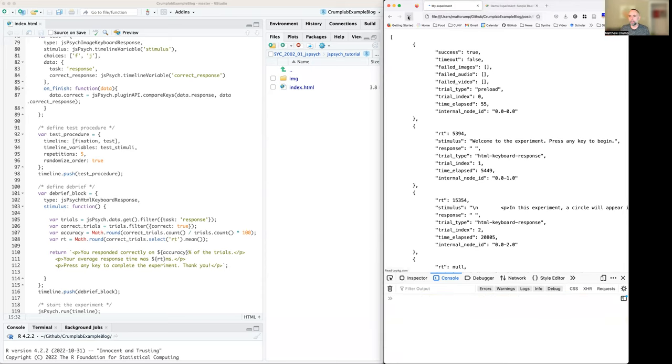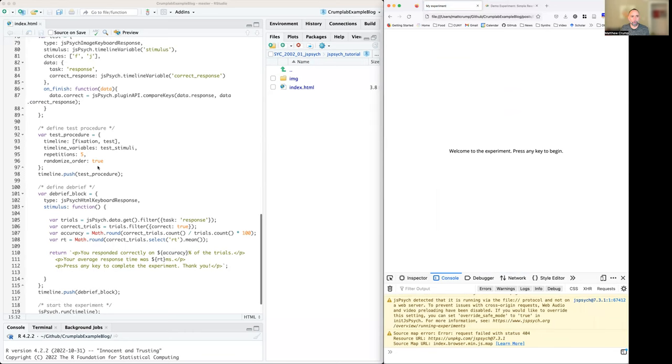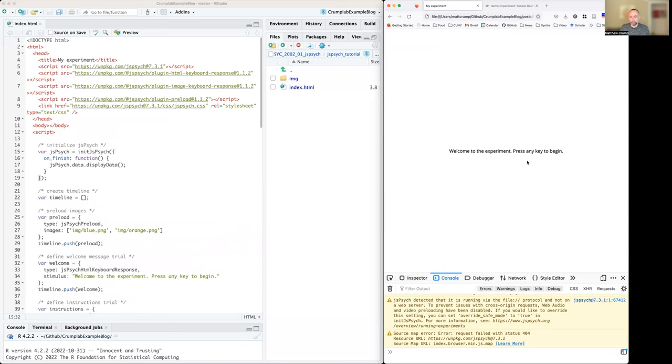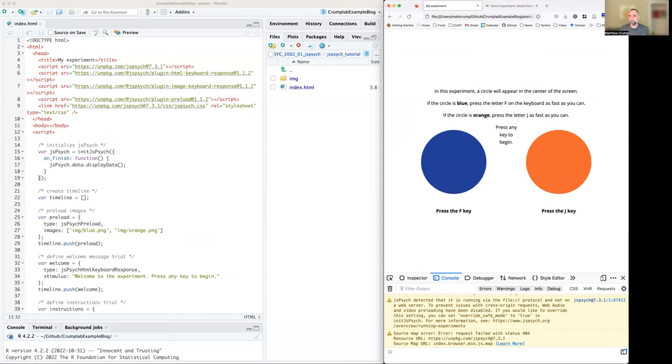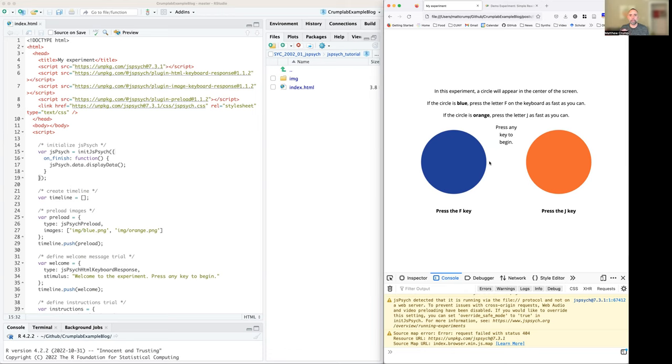A few more bits to notice about this experiment before talking more about this code. There's two possible stimuli, a blue circle and orange circle. You've been told to press the F key for this one, the J key for that one. I don't know if you've noticed, but on each trial, there's a little plus sign that pops up and that's called a fixation cross. It's intended to warn people that a stimulus is about to happen. And it turns out that the delay between the fixation cross and the onset of the stimulus is actually manipulated here. And it's not the same time every time.